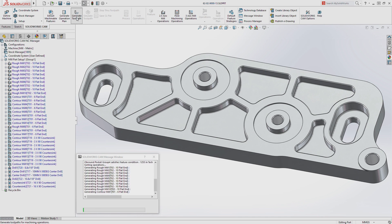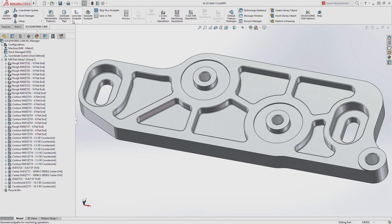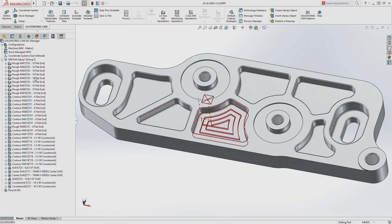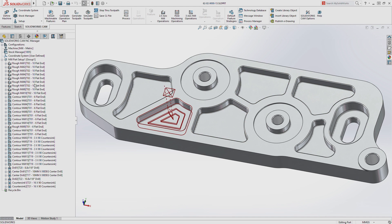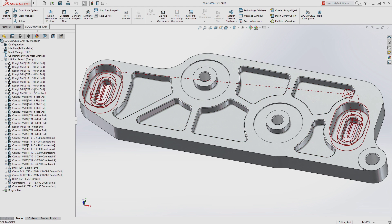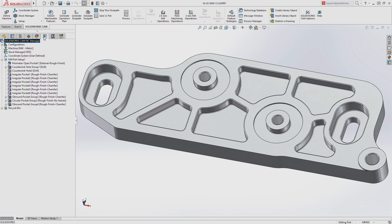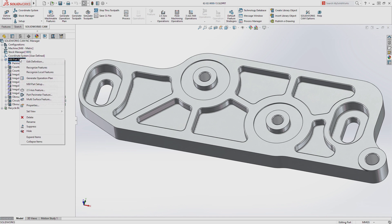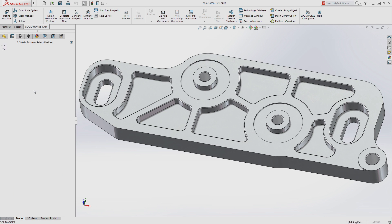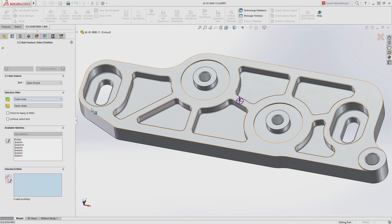including stepover, cut depth, tool type and size, which are instantly applied to the model, freeing up your time to focus on critical areas of the part. At any time, additional machining operations can be manually created using the SolidWorks model.